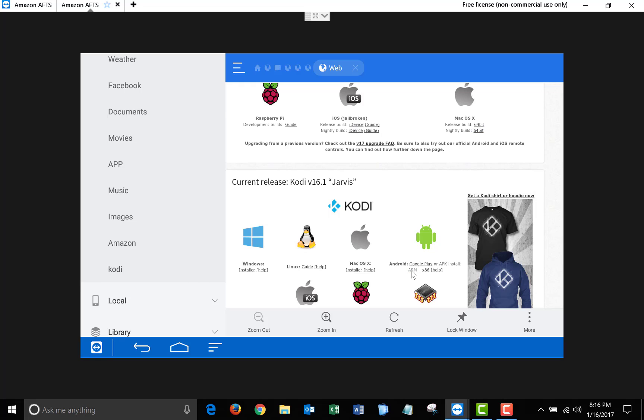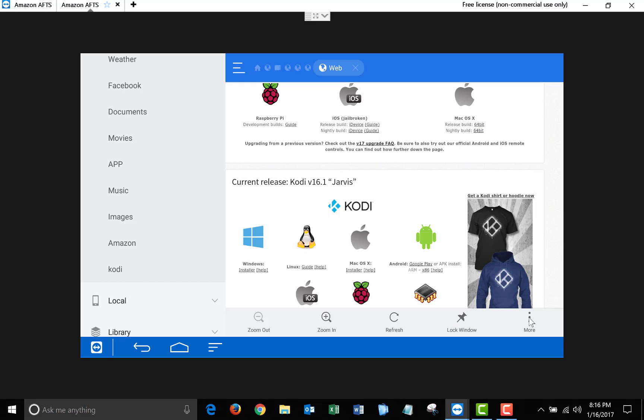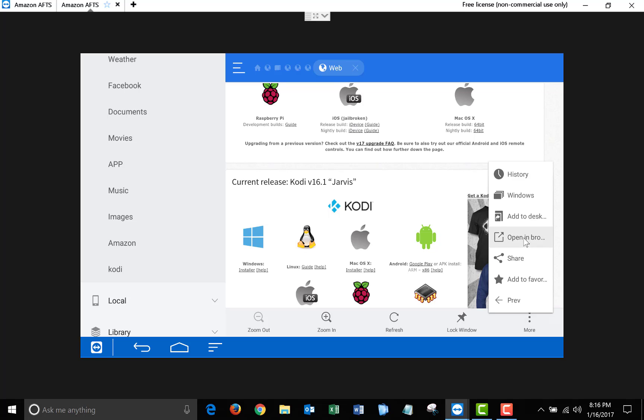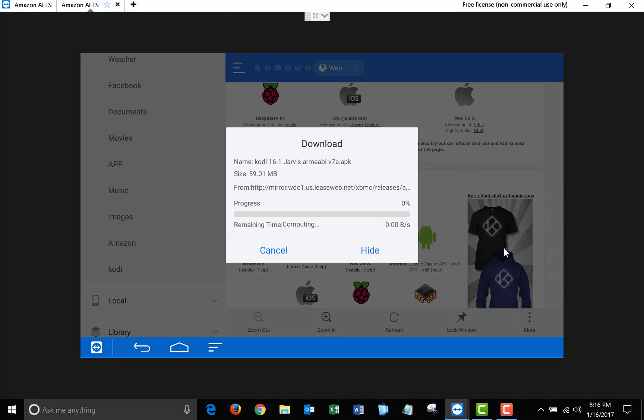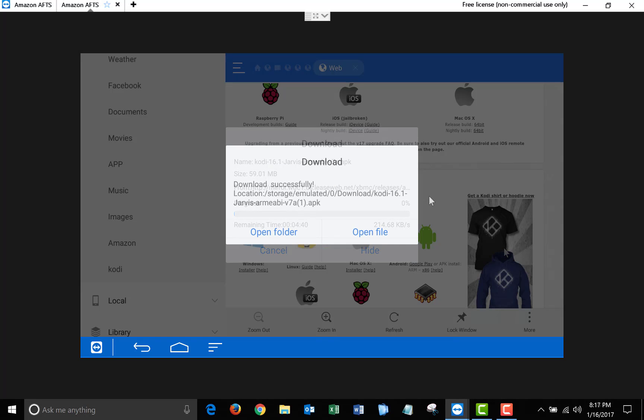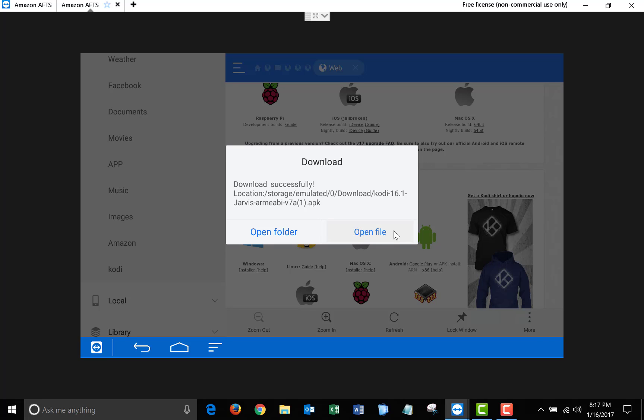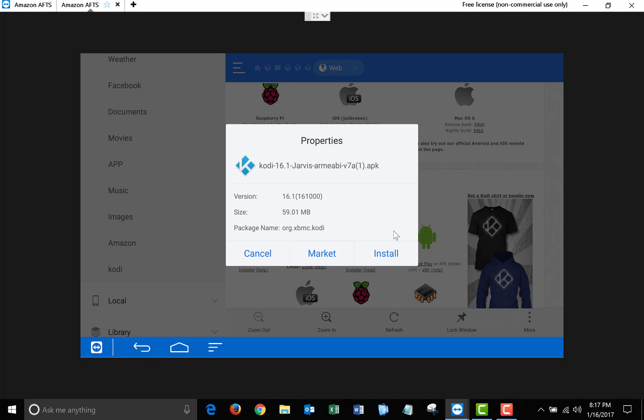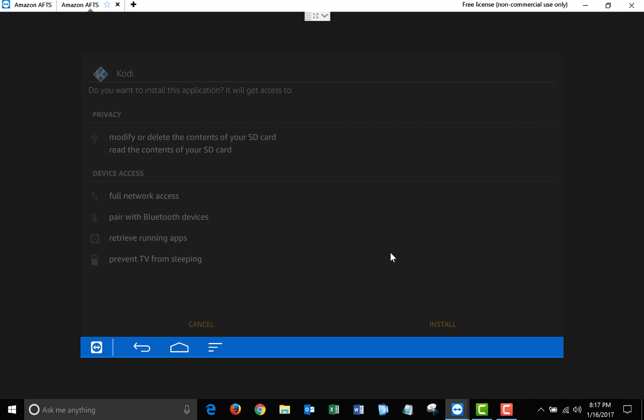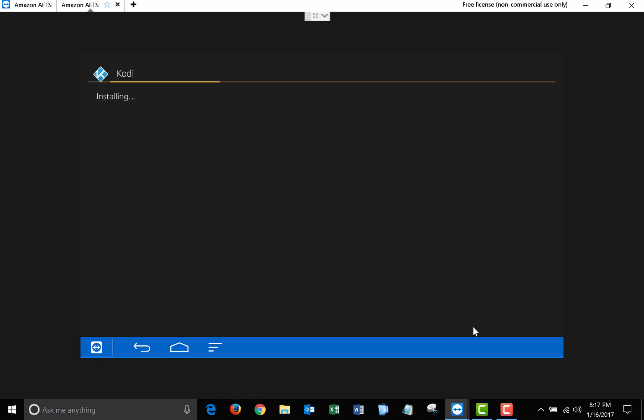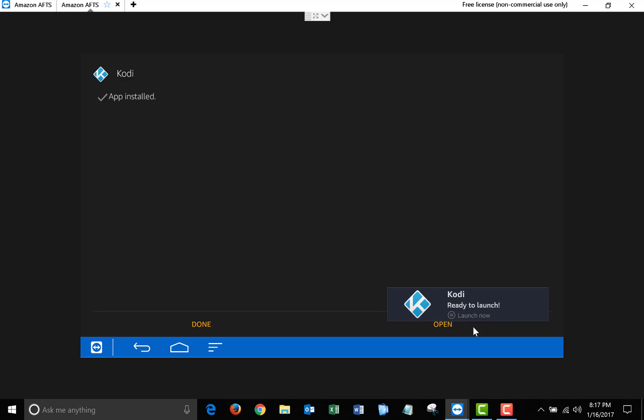If when you click it, it doesn't open up, click on More, and Open in Browser. Once the file is downloaded, click Open File, click Install, and click Install again. Once Kodi finishes installing, click on Open.